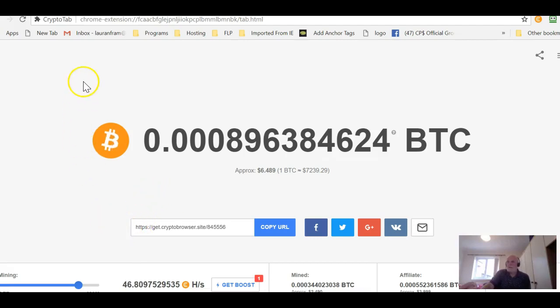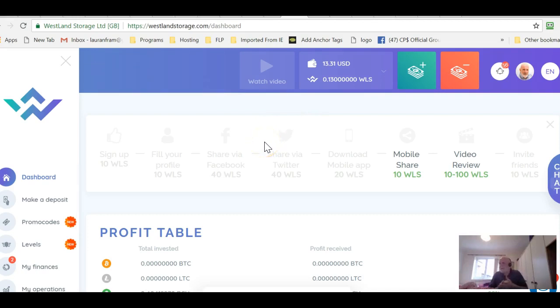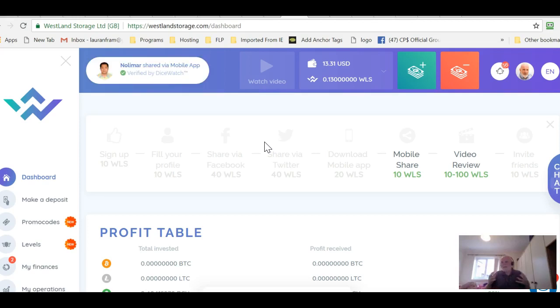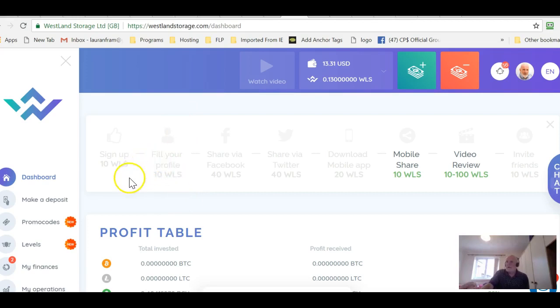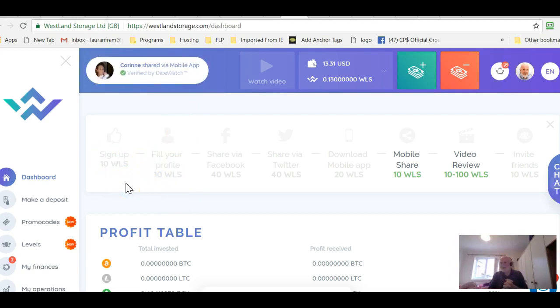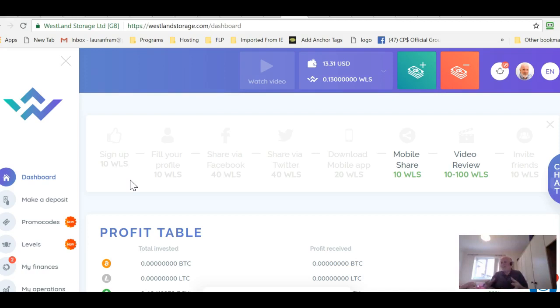There is another way of generating acorns and I suggest you use them both. The other way takes probably 10 maybe 15 minutes to set up and then it's fully automated. You don't even need to have your browser open like you do with CryptoTab and that is using Westland Storage. They have a free program where you can perform very simple tasks and they will give you credits in their Westland Storage tokens.